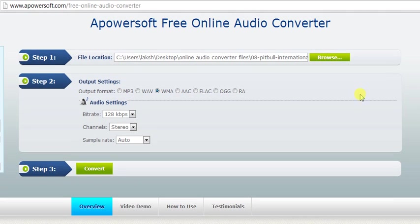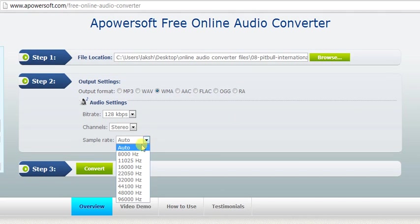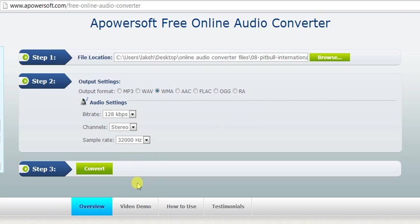I'll go ahead and select a sample audio rate of 32,000 Hz. It's again your choice, whatever quality specifications you need to have. So just go ahead and simply hit convert.